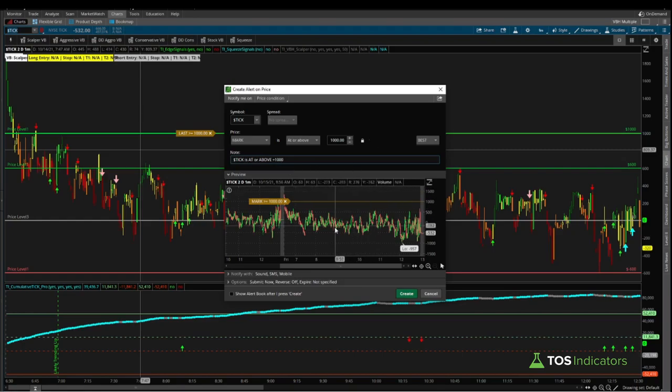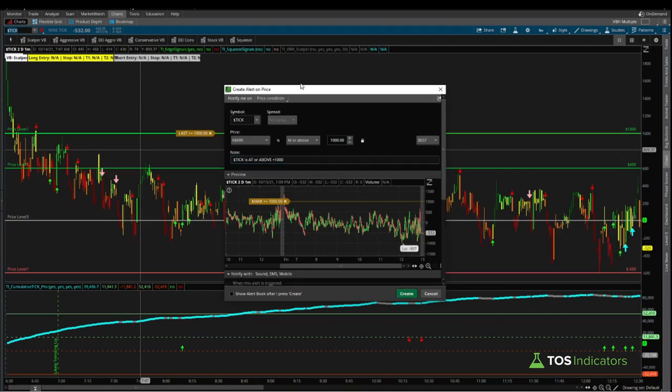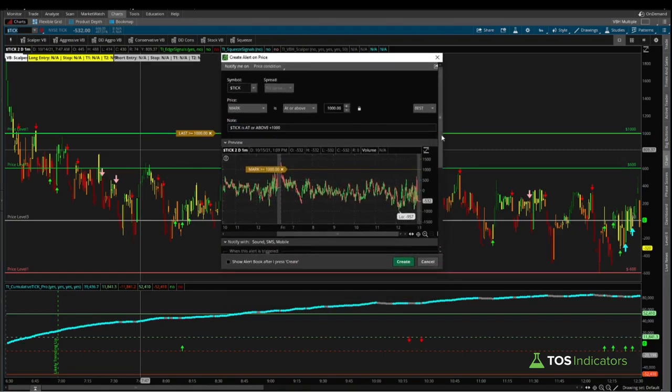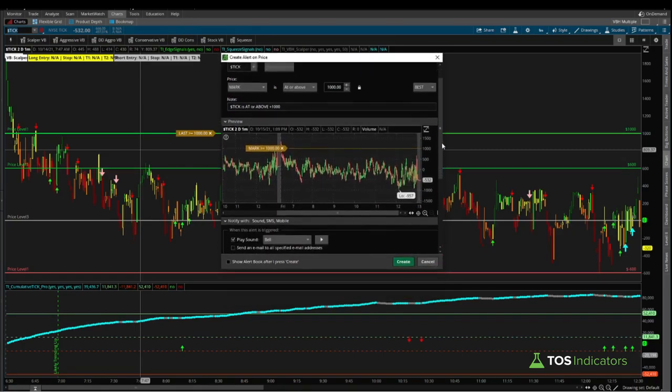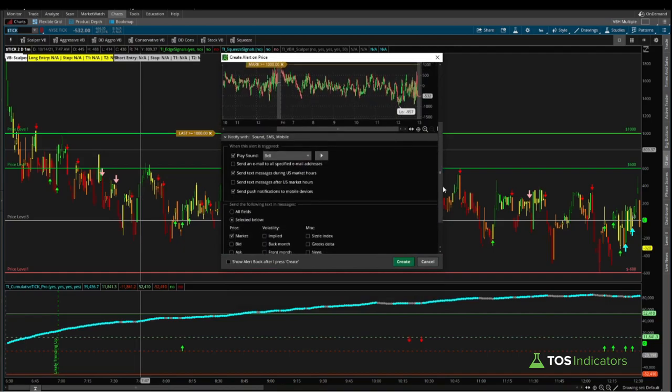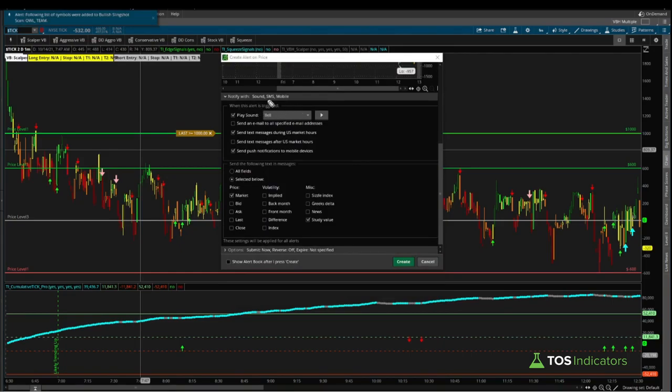In case you'd like something different, you can change it. This is really your own custom preference. Now before you click create, we can open this up right down here below where it says notify with. Let me keep scrolling down and now we have our new set of options available to us.